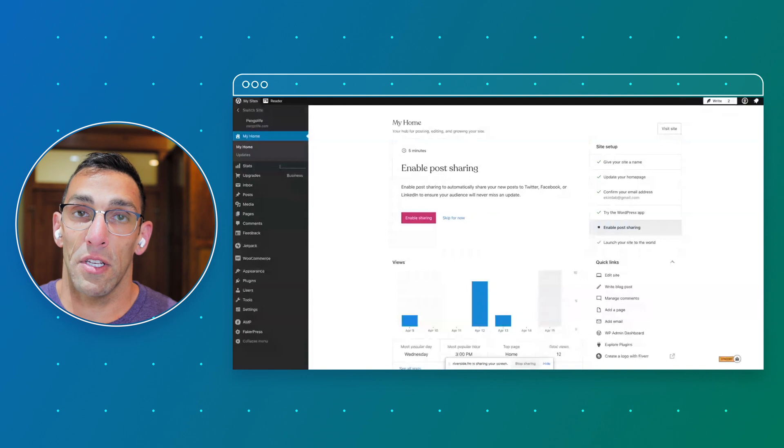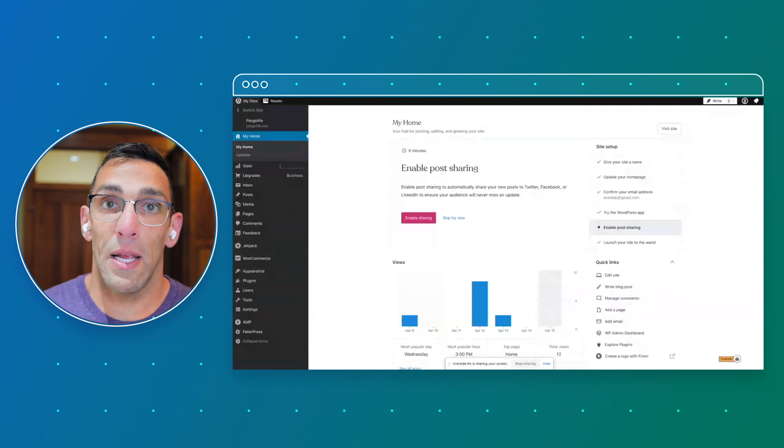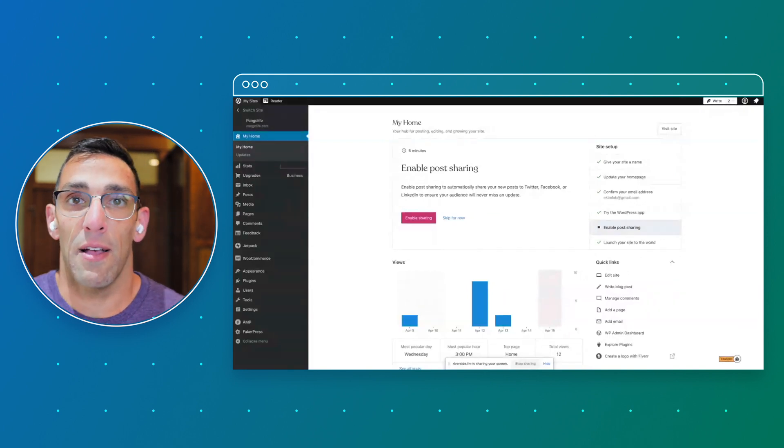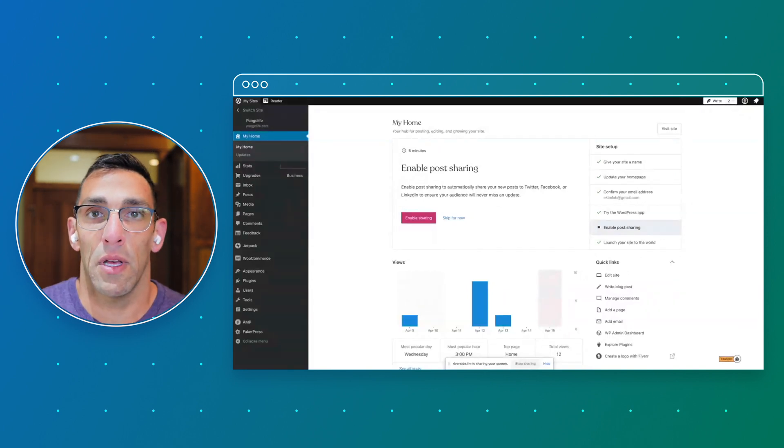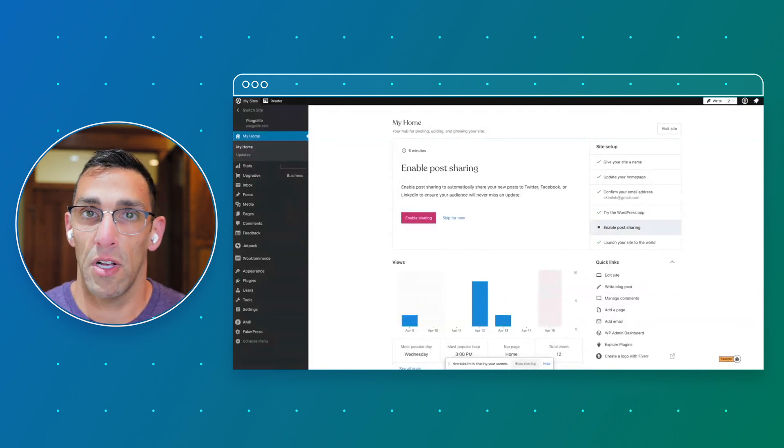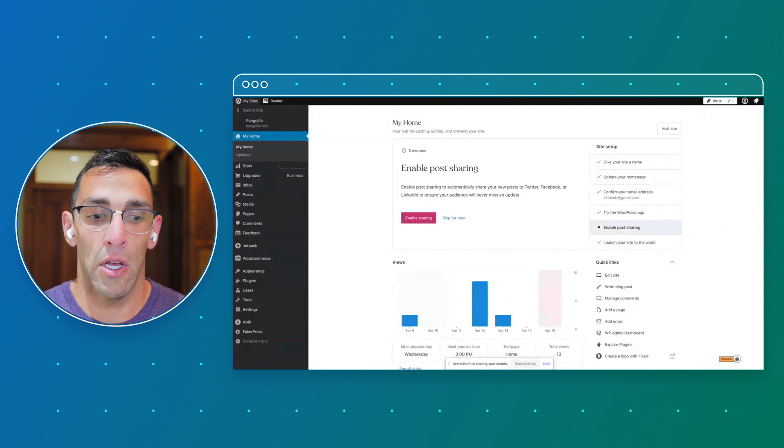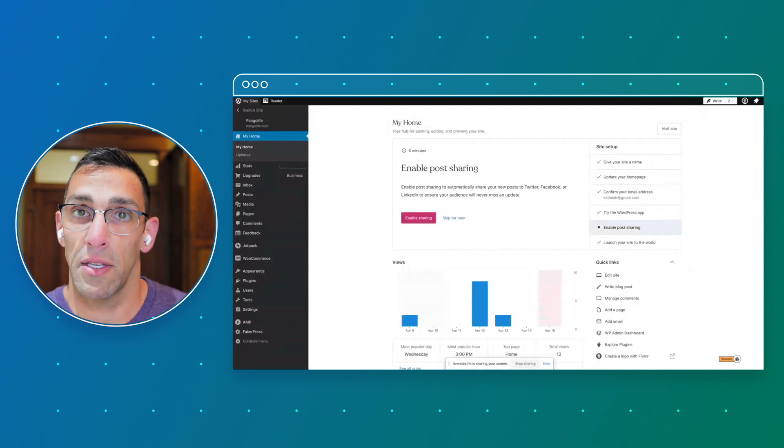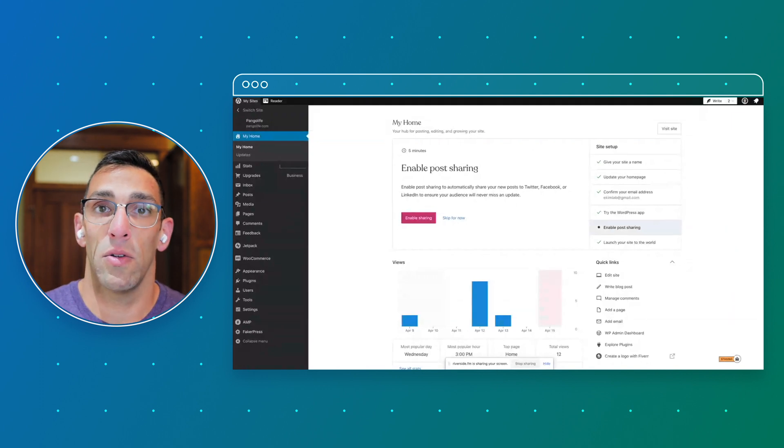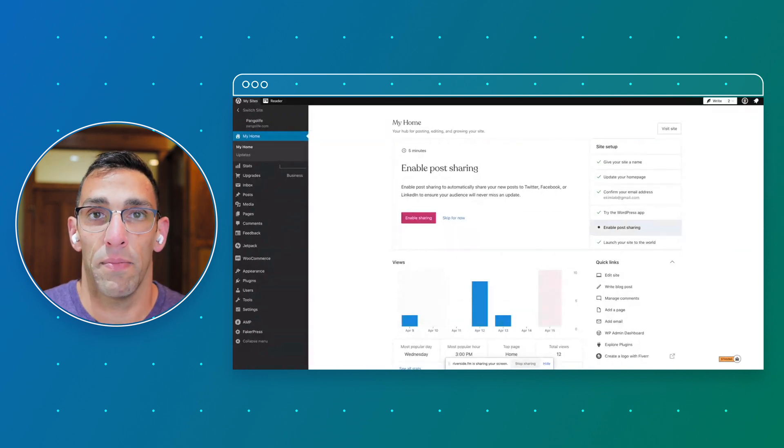There are plugins for all types of things, from additional fonts and colors to new types of content to SEO tools and other things like that.